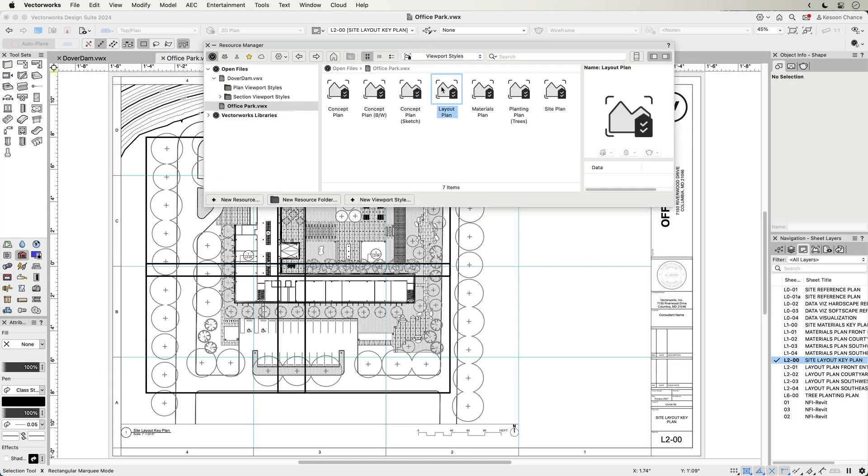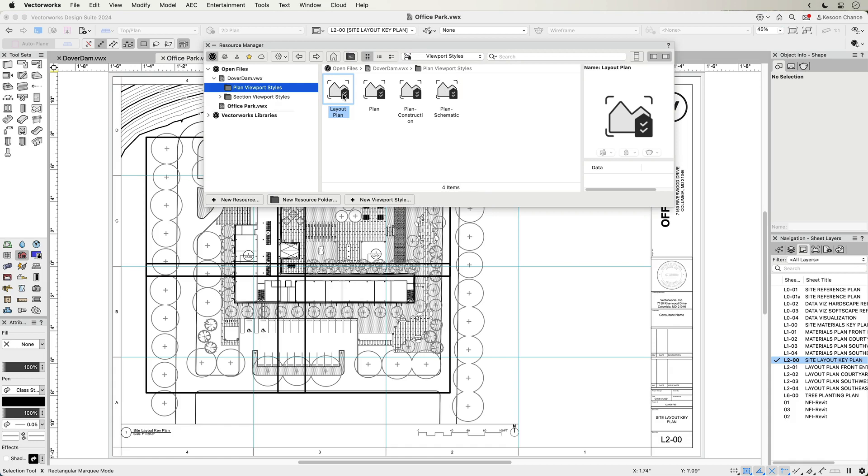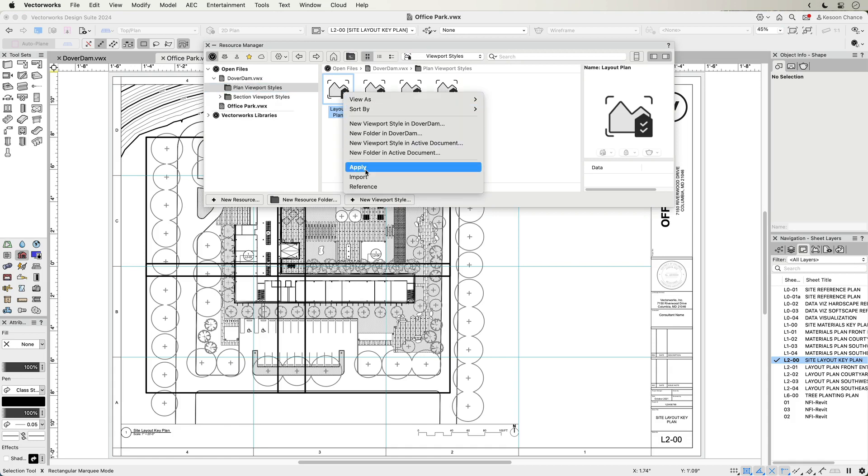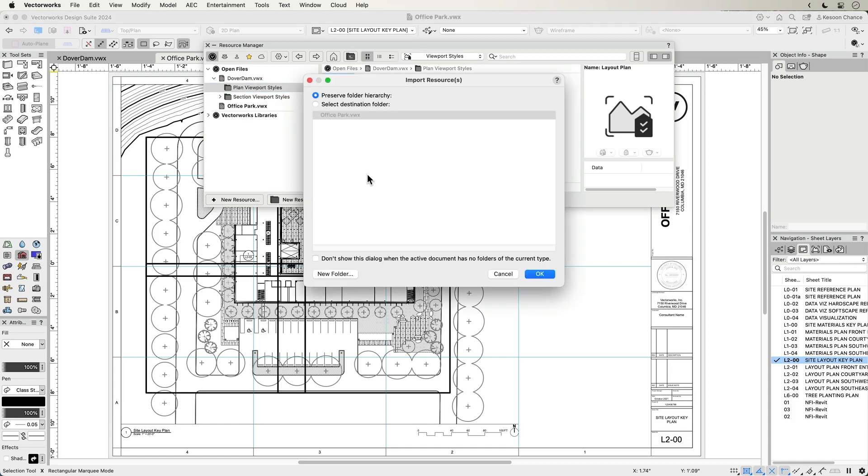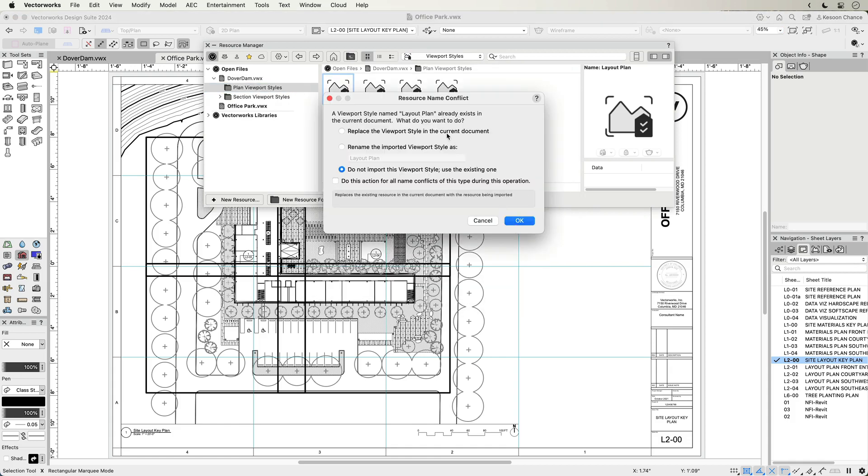With your company standard in place, viewport styles can be transferred across project files, making it easier to make changes and updates when required within multiple documents.